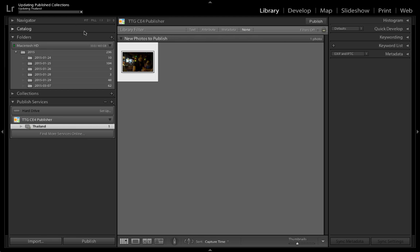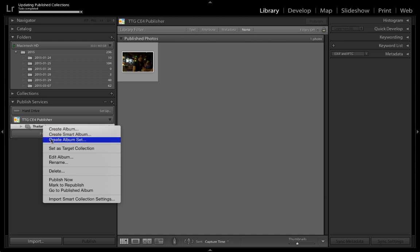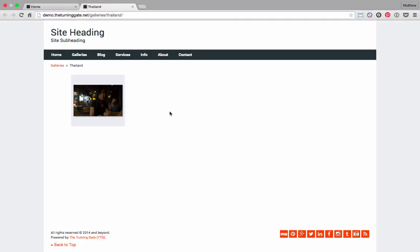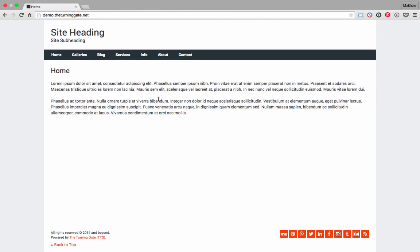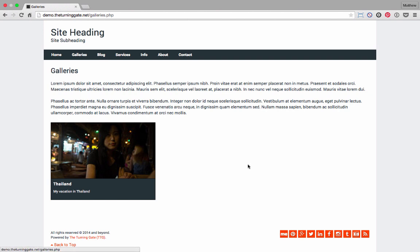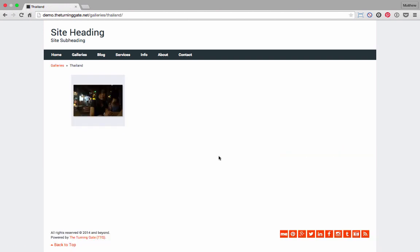It's rendering the image, uploading the image. As you can see, the progress bar up at the top. And it's done. Now I can right-click on the collection, go to Published Album, and there it is. There's my album with the one photo I published. Or if I'm at my homepage, I can click on the Galleries link. There's the gallery index. I can click that to go into the album. So that's it.